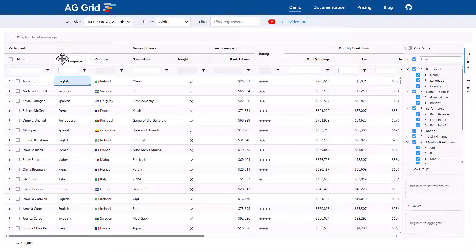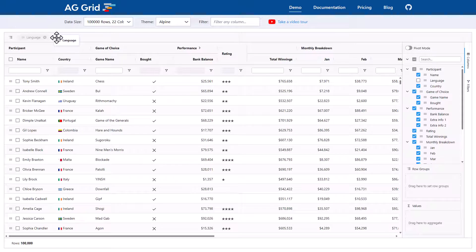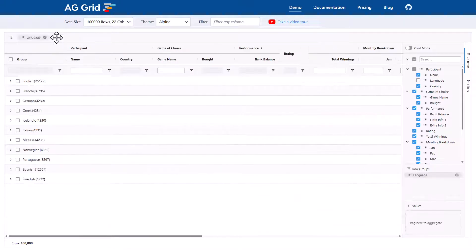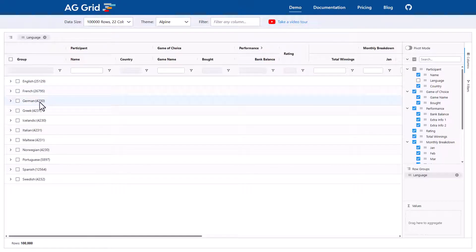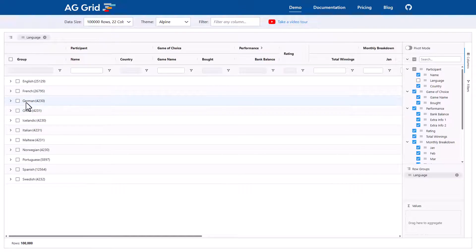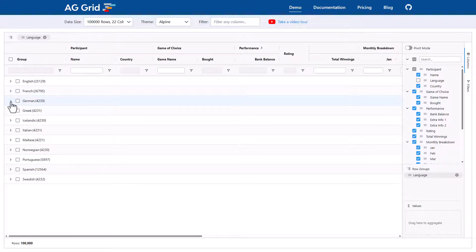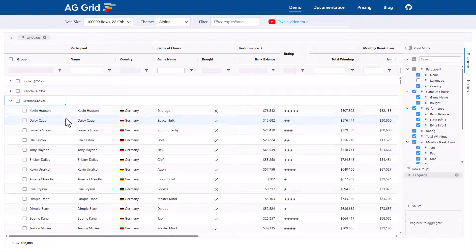Okay, we'll start off with language. We'll grab the language column and bring it up to the group drop zone and let go. The grid is now grouped to 100,000 rows by language. The numbers here in the brackets are the number of rows inside each group. Within German, we have 4,230 rows. So if I click and expand here, we can see the original rows.